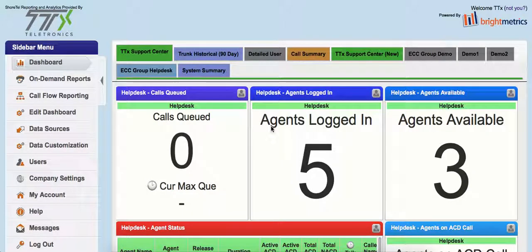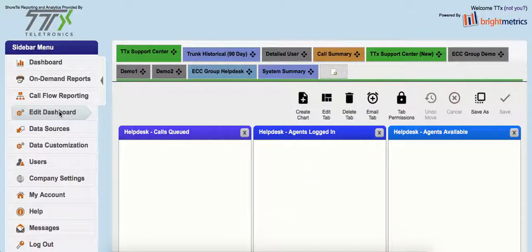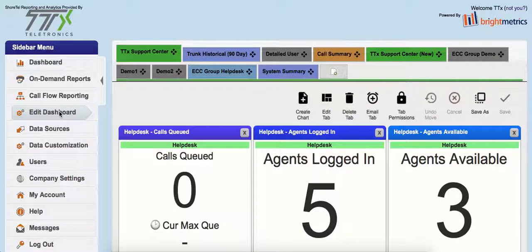Let's do a high-level overview of the BrightMetrics dashboard. Under our sidebar menu on the left, I'm going to go to the Edit Dashboards section. This is where we're going to create new dashboards or edit any of the existing dashboards in the system. You'll see right across the top these different colored tabs.